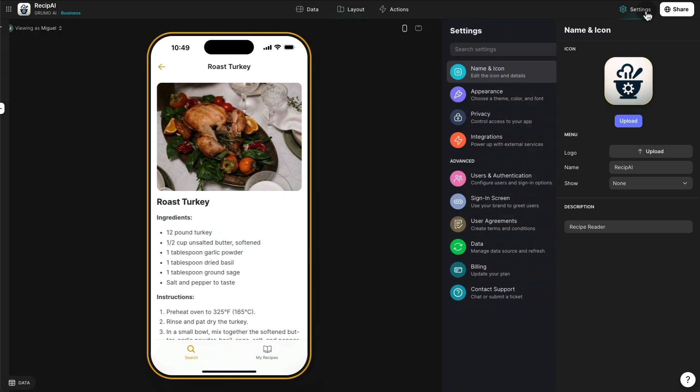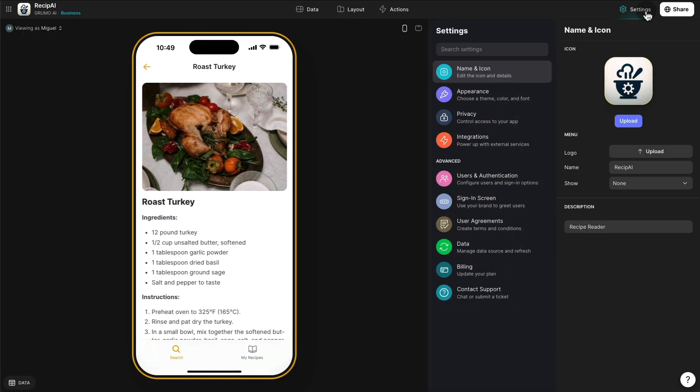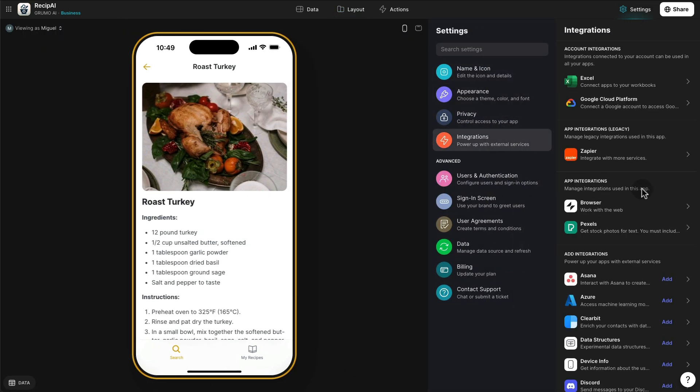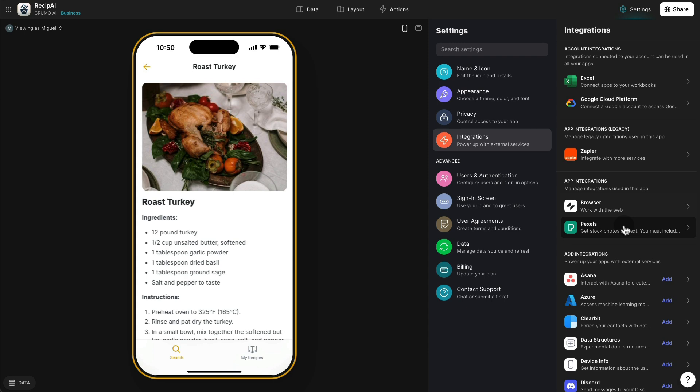And if we look at the integrations that we're using right now under integrations, you can see we have the browser integration, which I'm going to show you next how it works. And then the Pexels integration that grabs images from the Pexels image database.